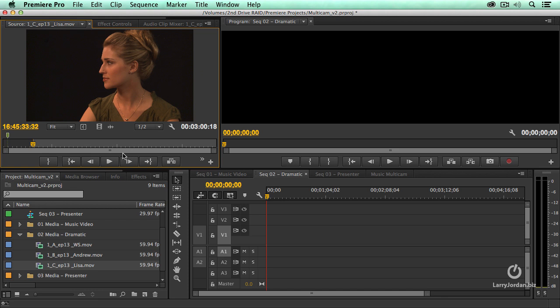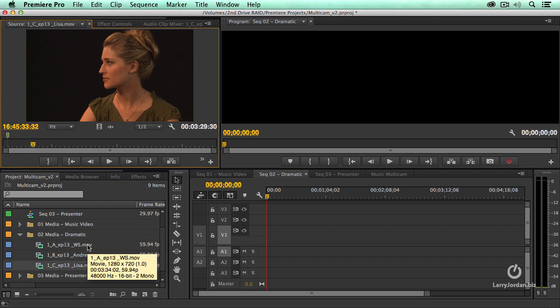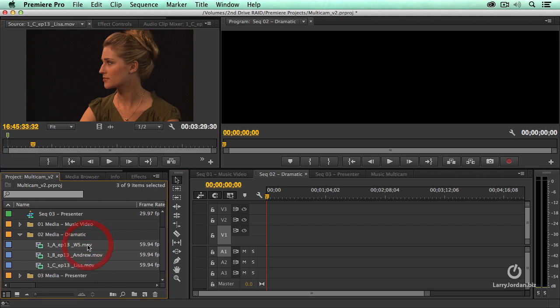But the disadvantage to using in is that as soon as I create the multicam clip, I lose access to all the video before the in on each of these clips. Maybe I want that. But when I'm syncing based upon markers, I don't lose all that extra video. So, I'm going to use markers.